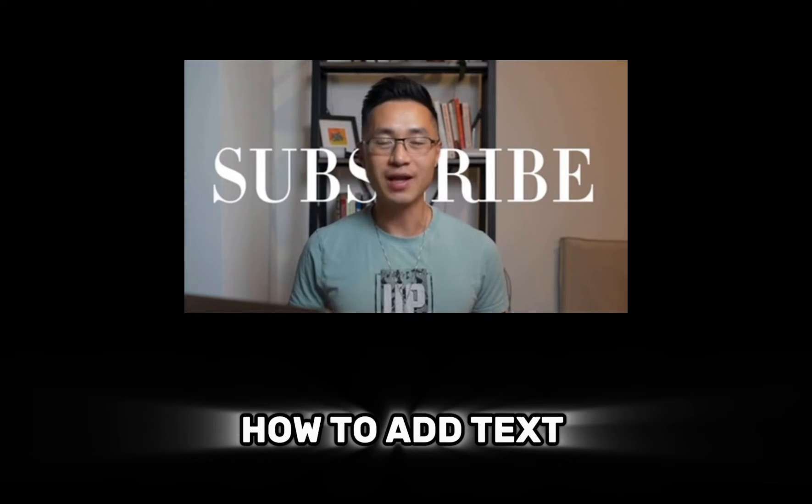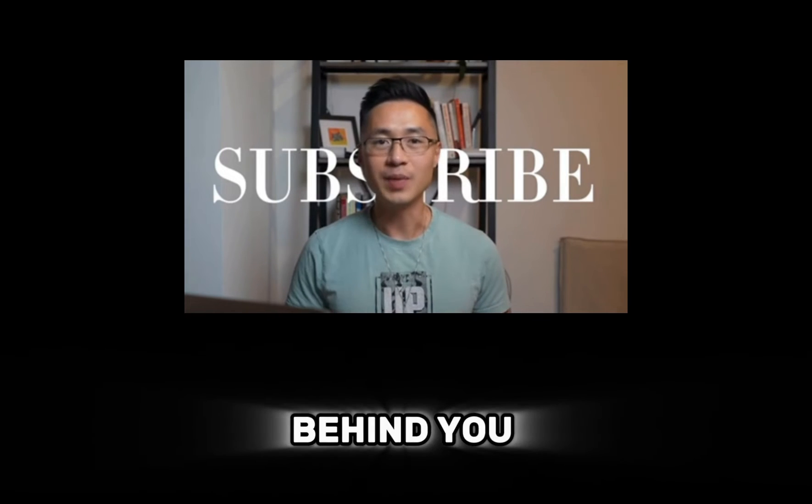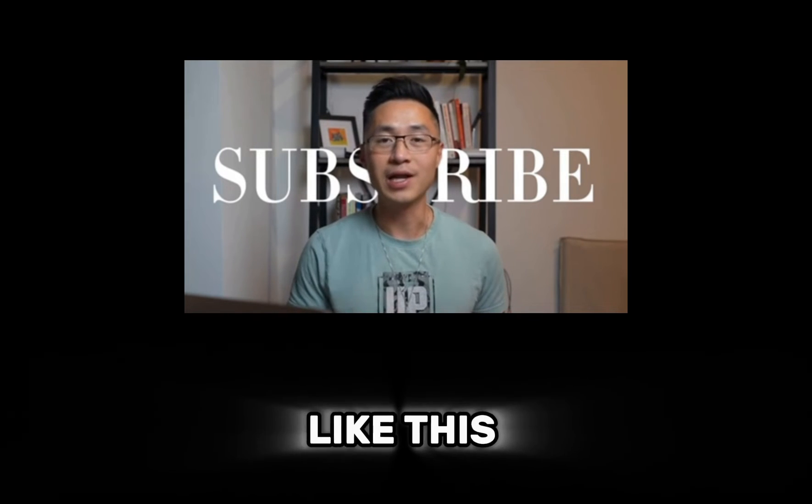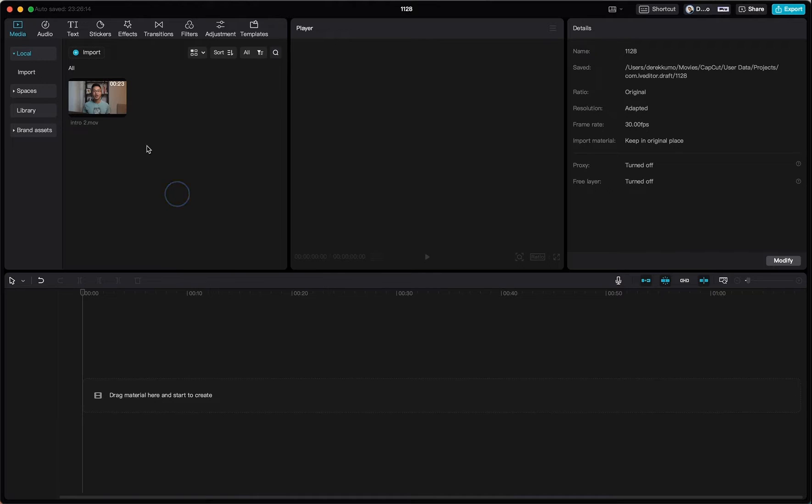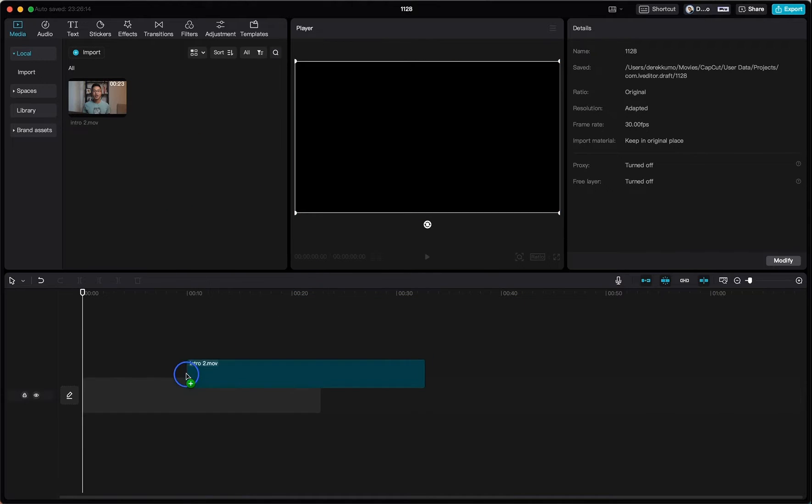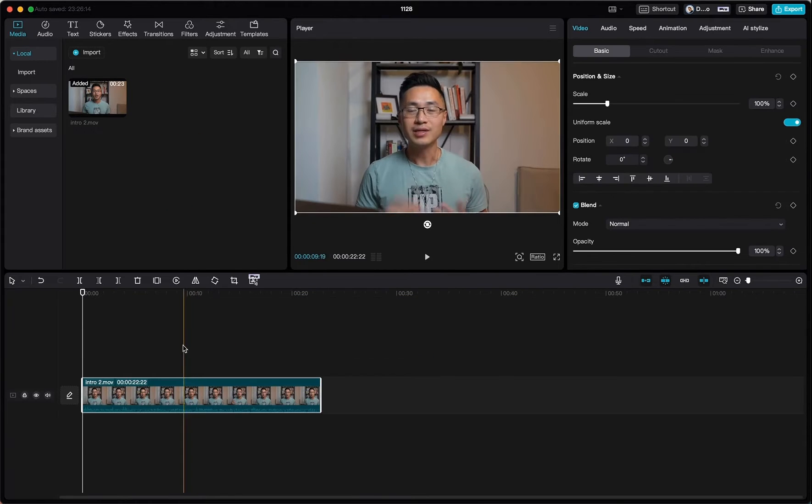I am going to show you how to add text behind you in your video like this using CapCut PC. So first we need to import our footage onto the timeline.